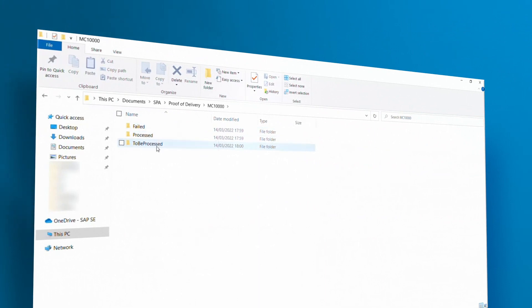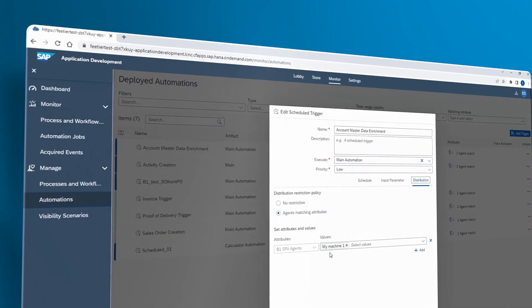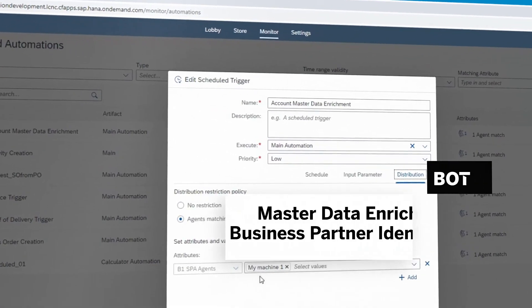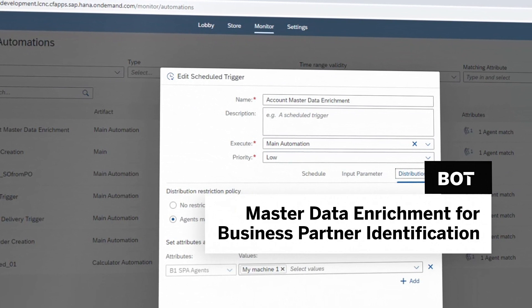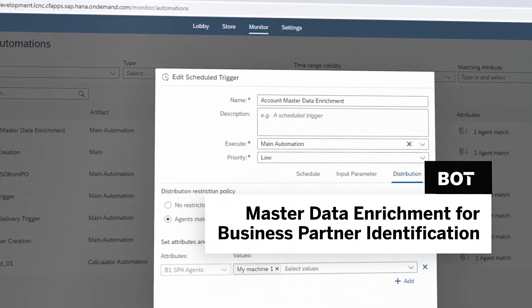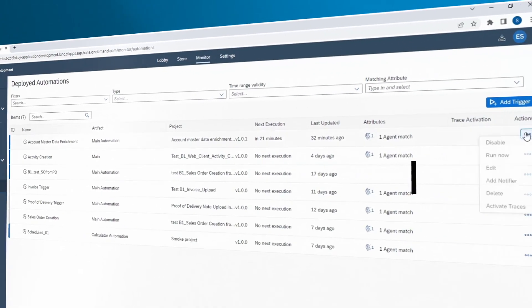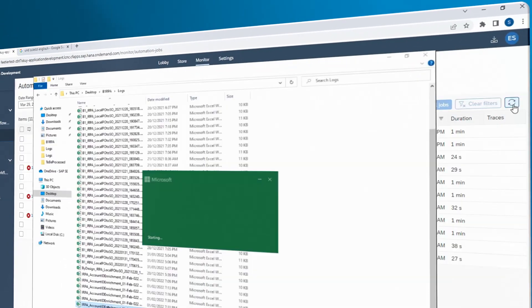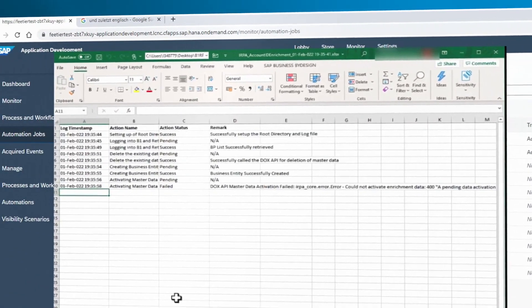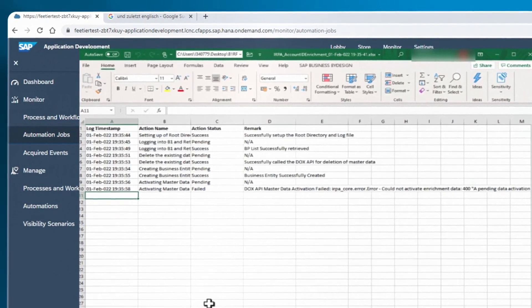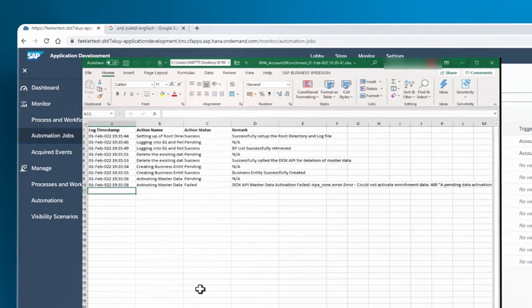To increase the accuracy of the field recognition, the user may run the master data enrichment for business partner identification bot, which will enhance automatically the scanning engine with customer master data from SAP Business One, allowing a higher customer recognition rate.